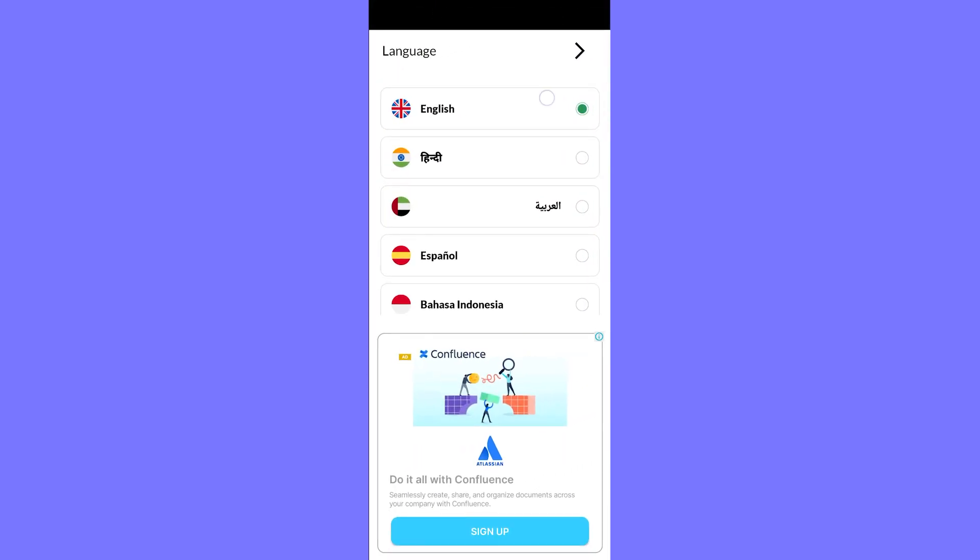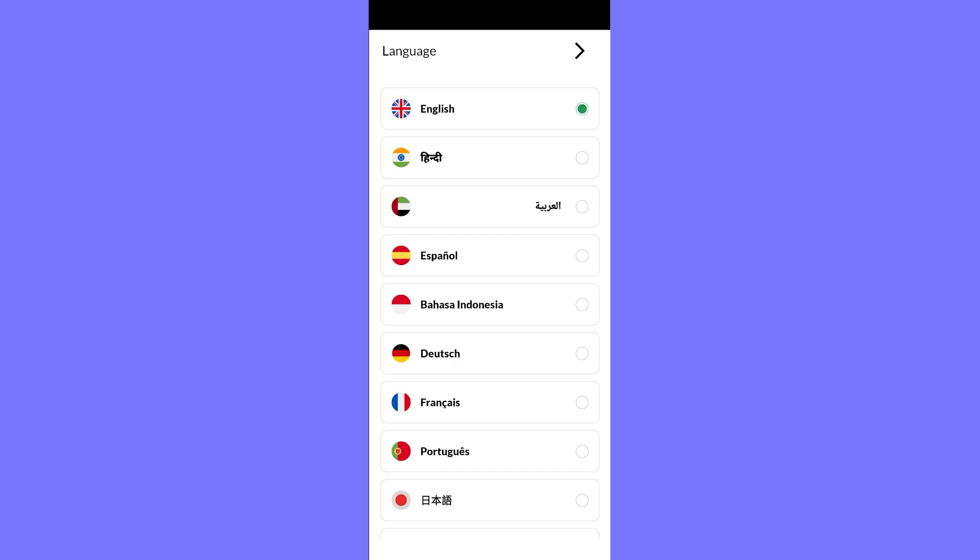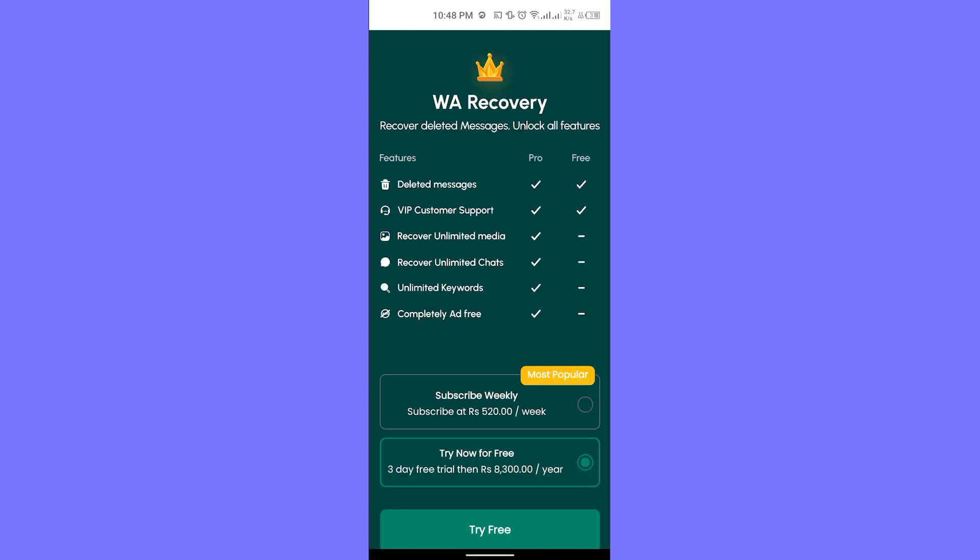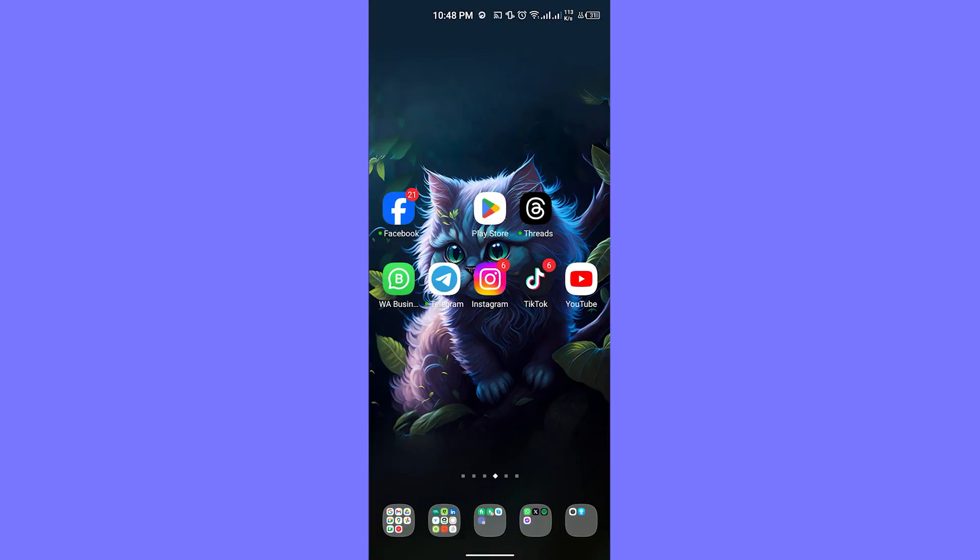Now we need to select our language and sign up. You need to select your language and once you do, your app will be set up. Click on try free and eventually you can use this to recover all deleted messages from your WhatsApp groups.